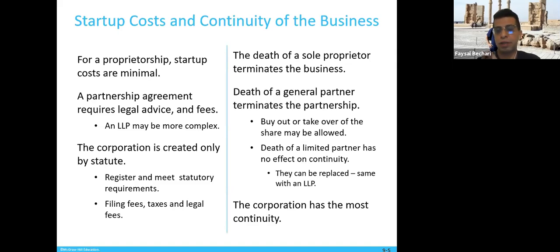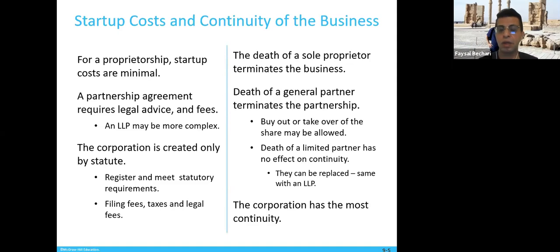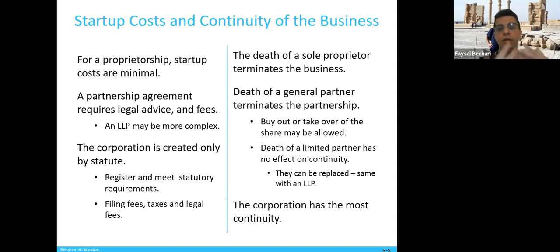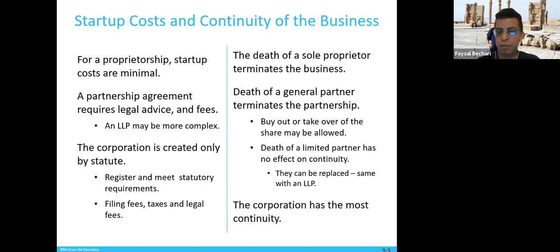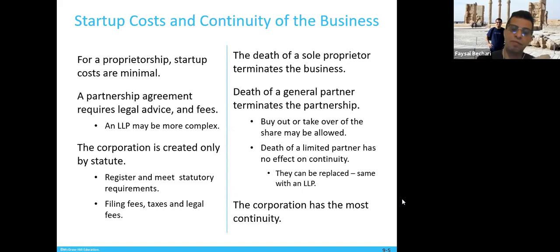In the case of a proprietorship, the death of the sole proprietor terminates the business. The death of a general partner terminates the partnership only — there has to be a buyout or takeover of the share. That's where you find insurance companies trying to sell you insurance: what if your partner dies and you don't have money for the buyout? A death of a limited partner with a small share has no effect on continuity. The corporation has the most continuity because it is a standalone entity and doesn't have an owner per se — the owners are those who own the shares.